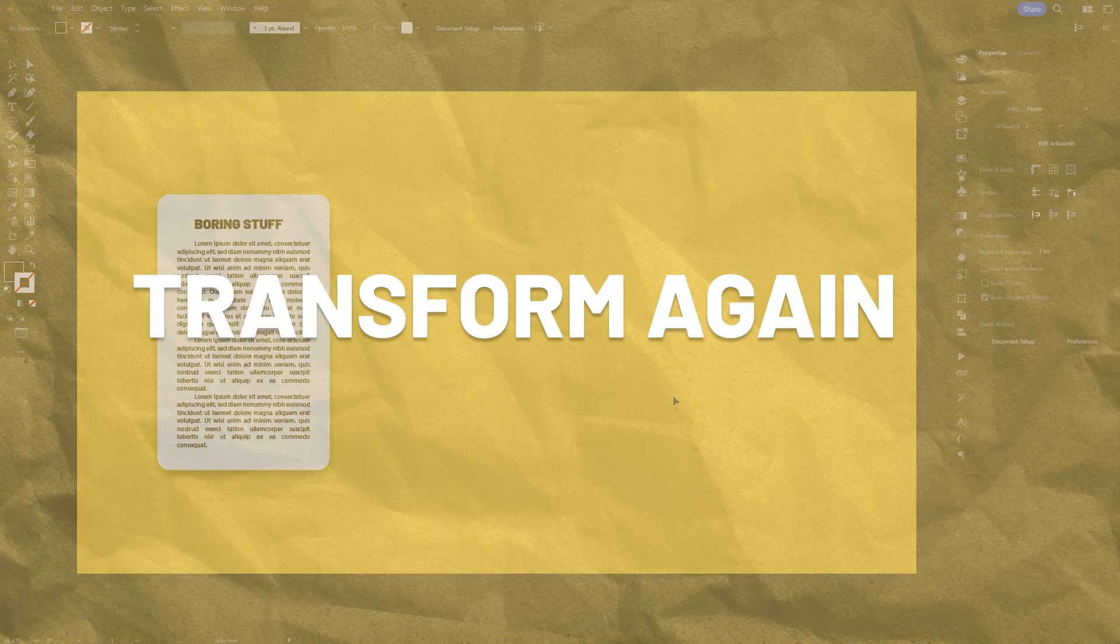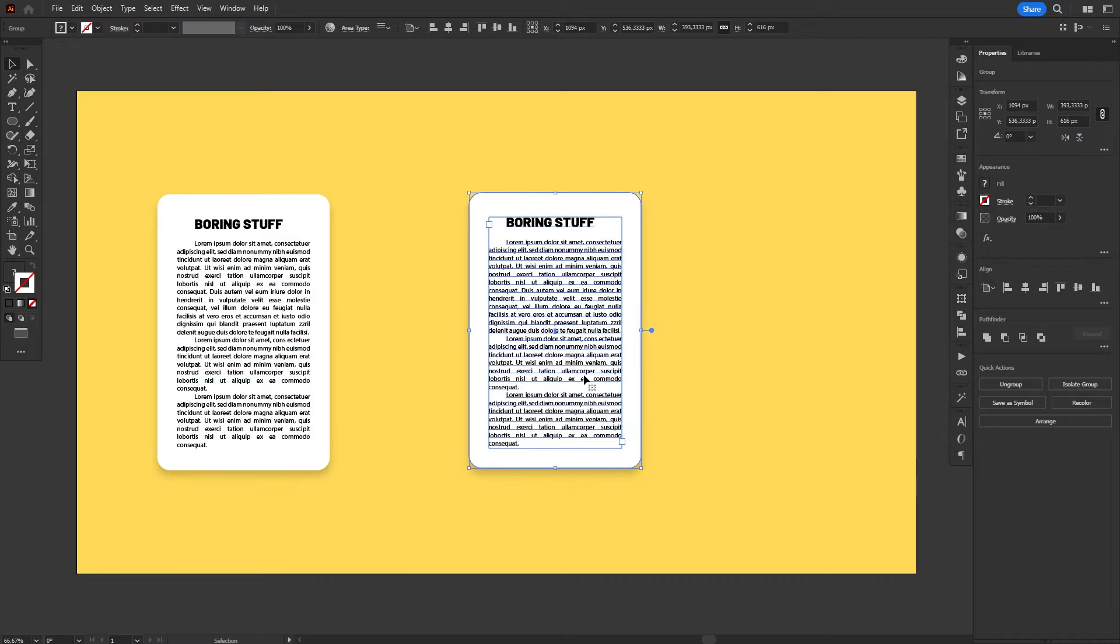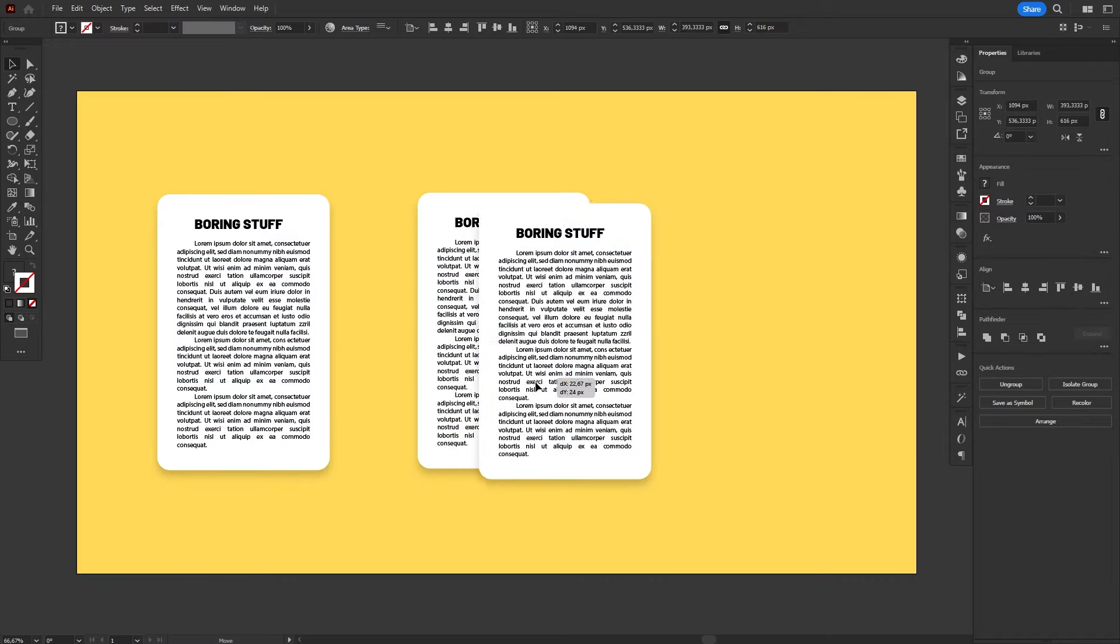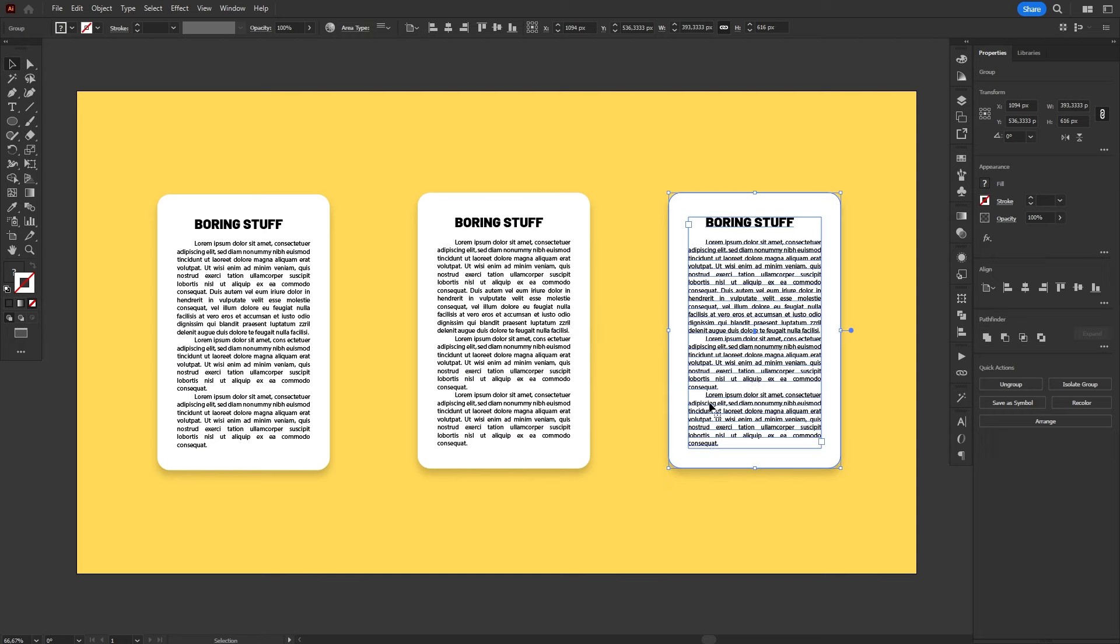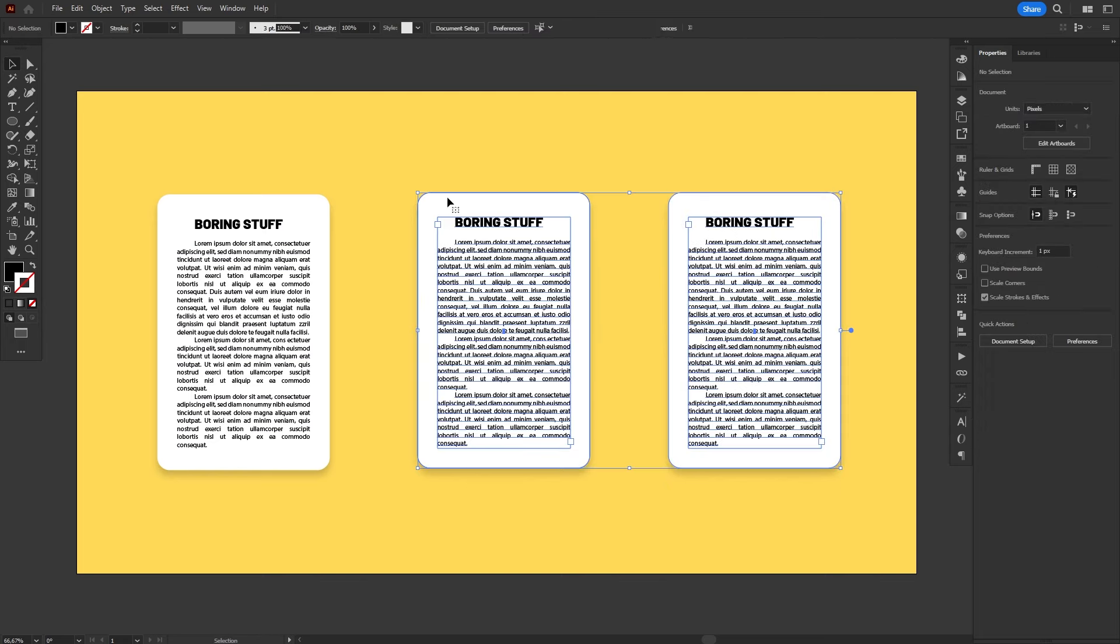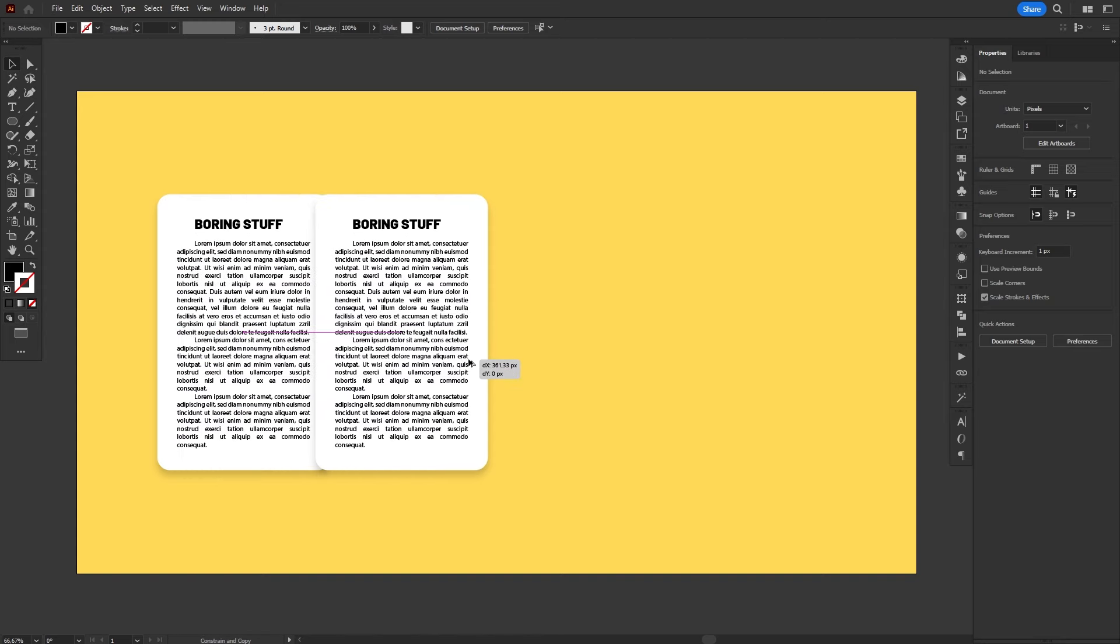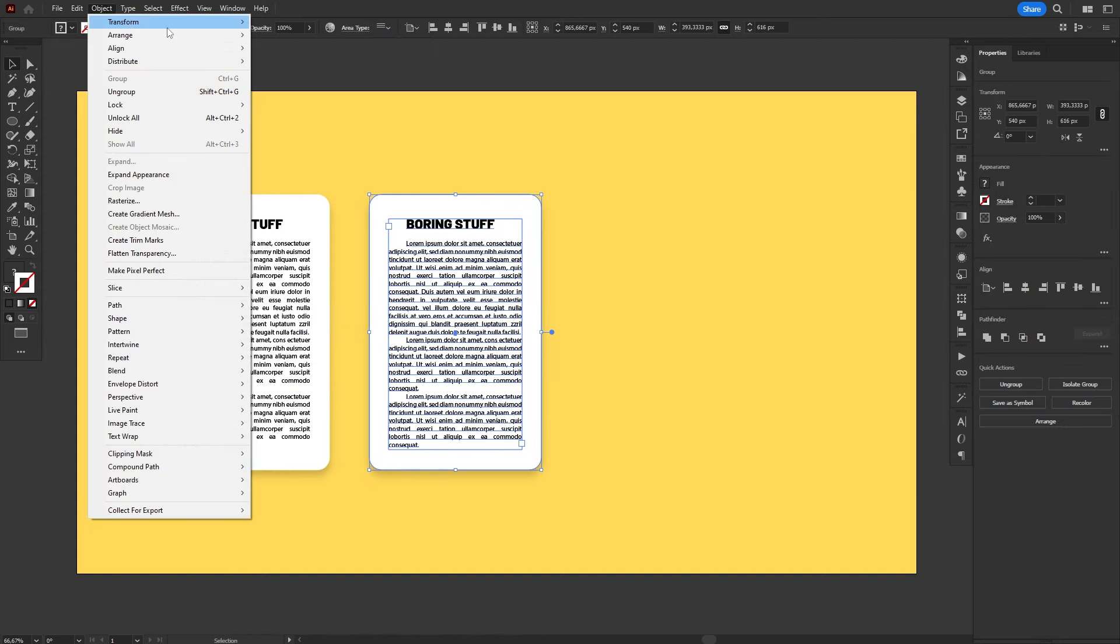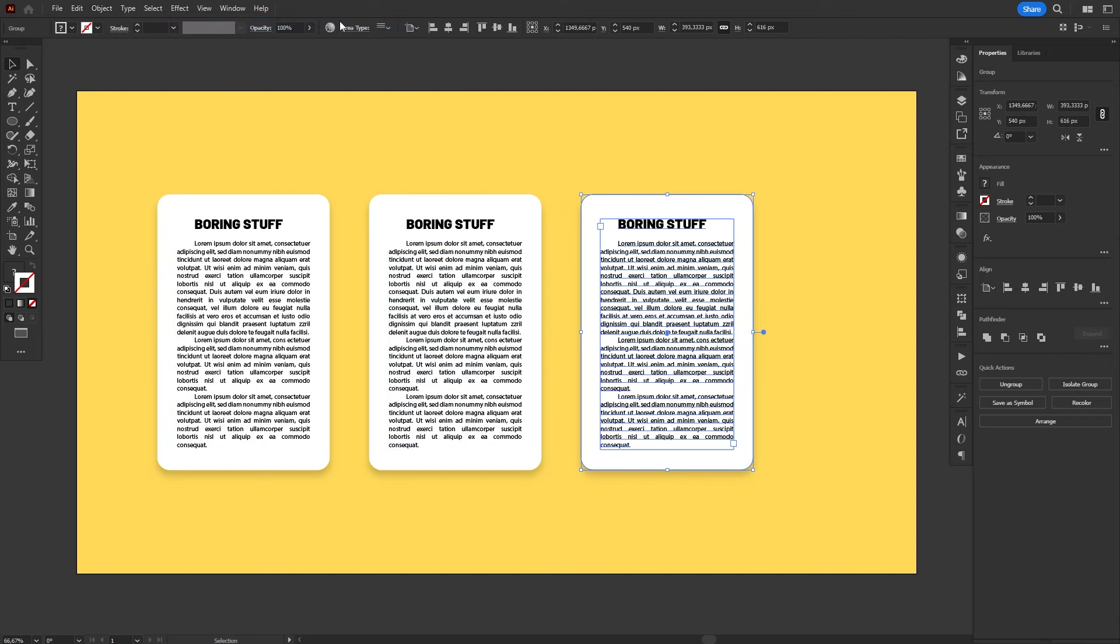Sometimes, working in Illustrator can get a little repetitive. Sometimes you have to create multiples of the same object or just duplicate something a bunch of times. I get it, it's boring. That's where the Transform Again command comes in handy. This little-known command does a pretty specific task. It repeats on the selected object the last transformation you made.